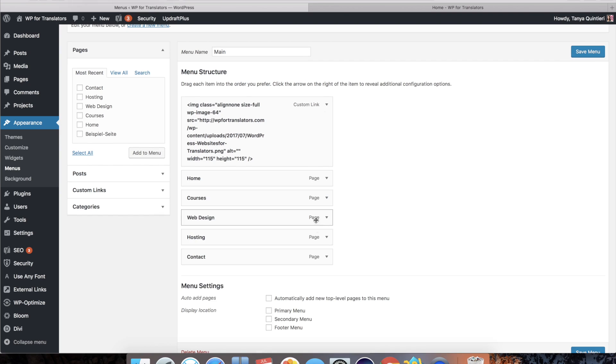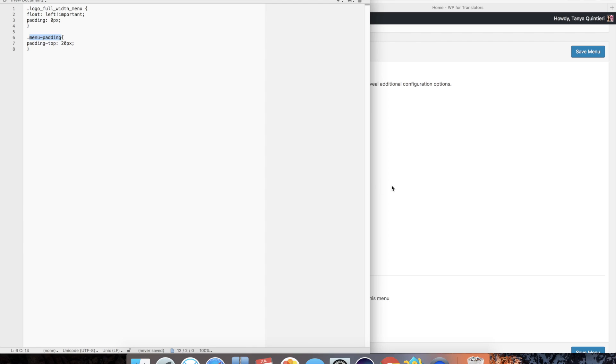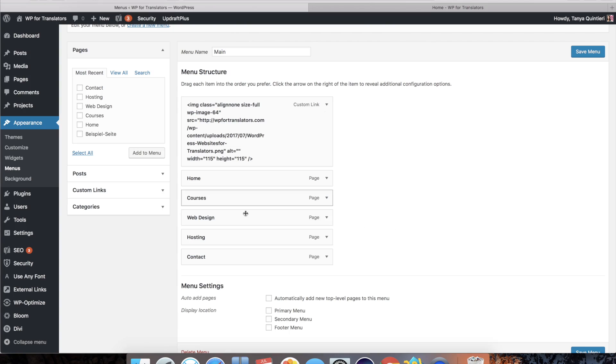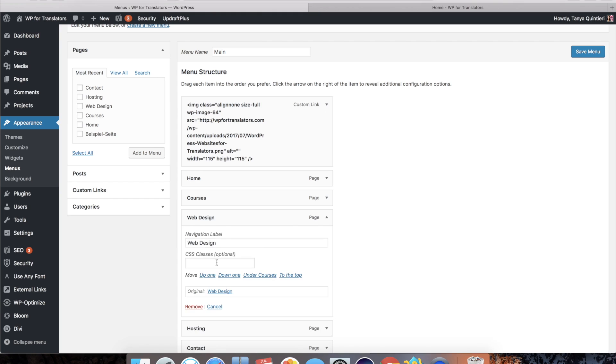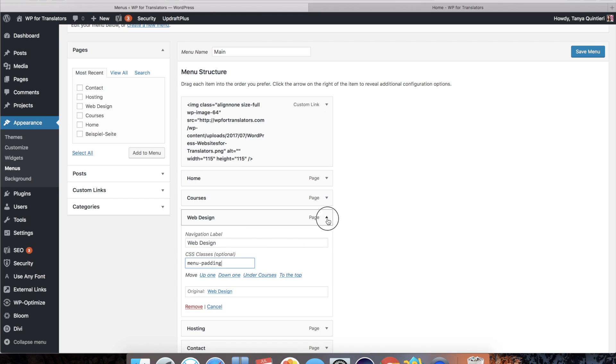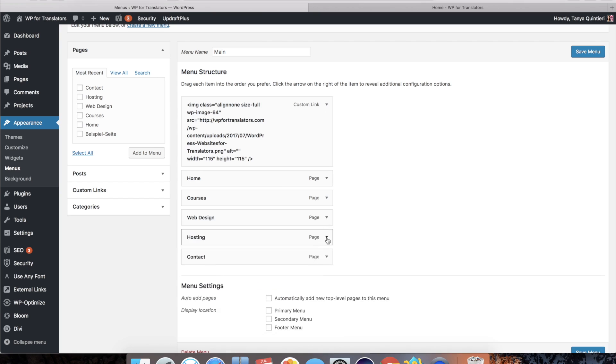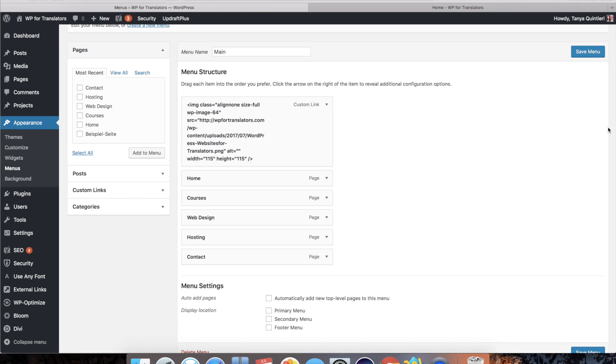On the other menu items we're going to add another class and in this case I call that menu padding. I'll do that to all of the pages or all of the other links. Technically you will want to do this for every item in your menu. There we go. And then just hit save menu.